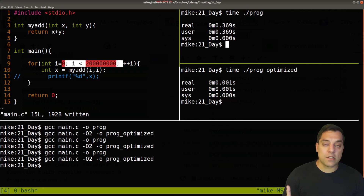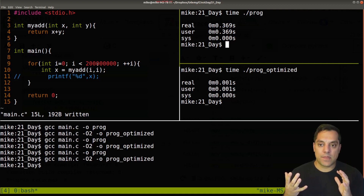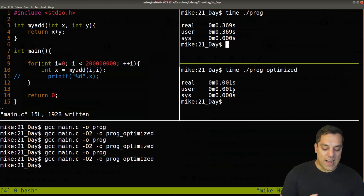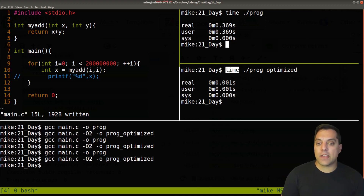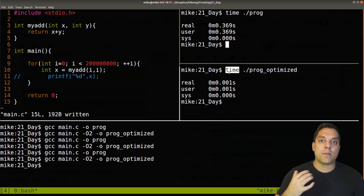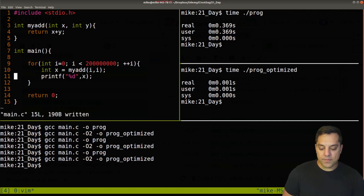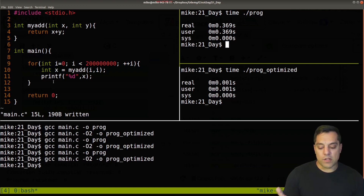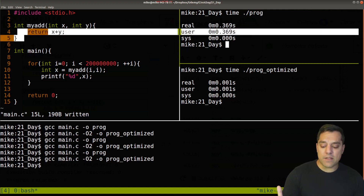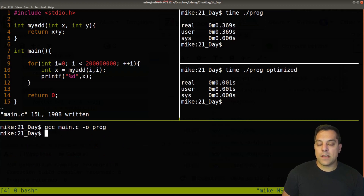The optimized program does pretty much nothing — 0 seconds — and the regular program takes 0.369 seconds. That's an interesting result. The optimized program was smart enough to figure out we never use the result, so it essentially does nothing. The unoptimized version still computed the loop 200 million times — which was wasteful. You can see what optimizations mean in practice, and the 'time' command on Linux — or equivalent on Mac and Windows — is a way to start benchmarking.